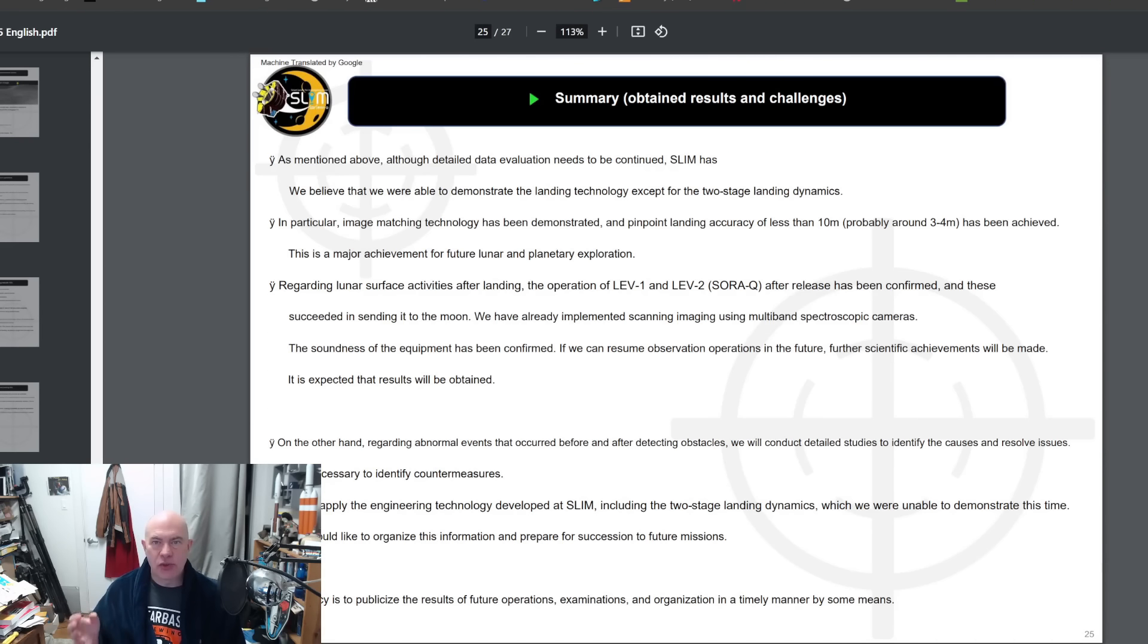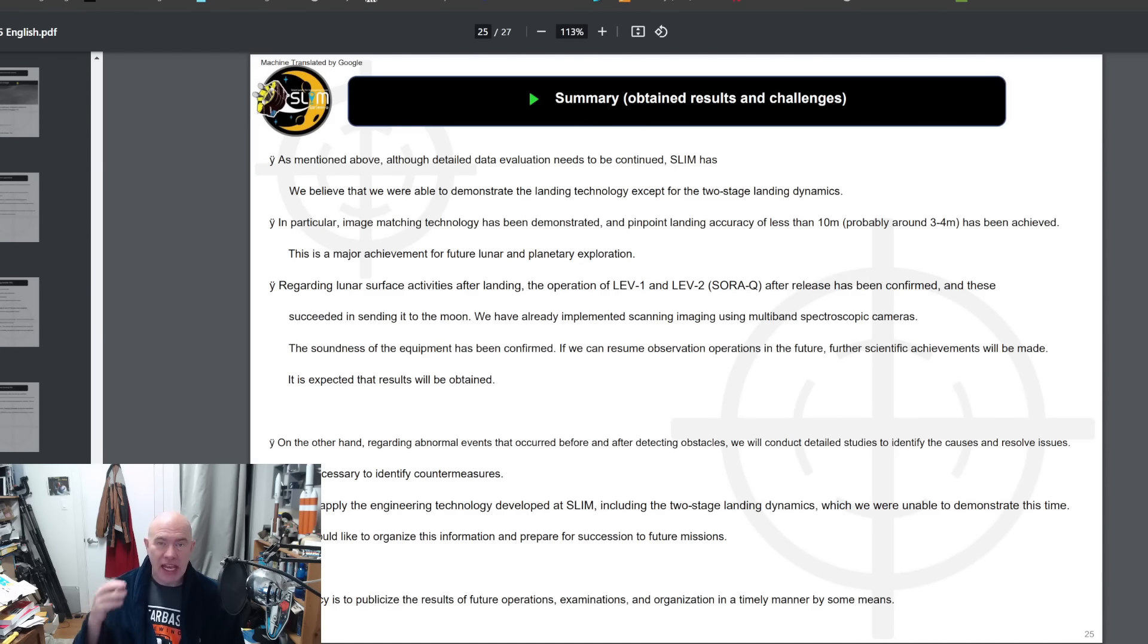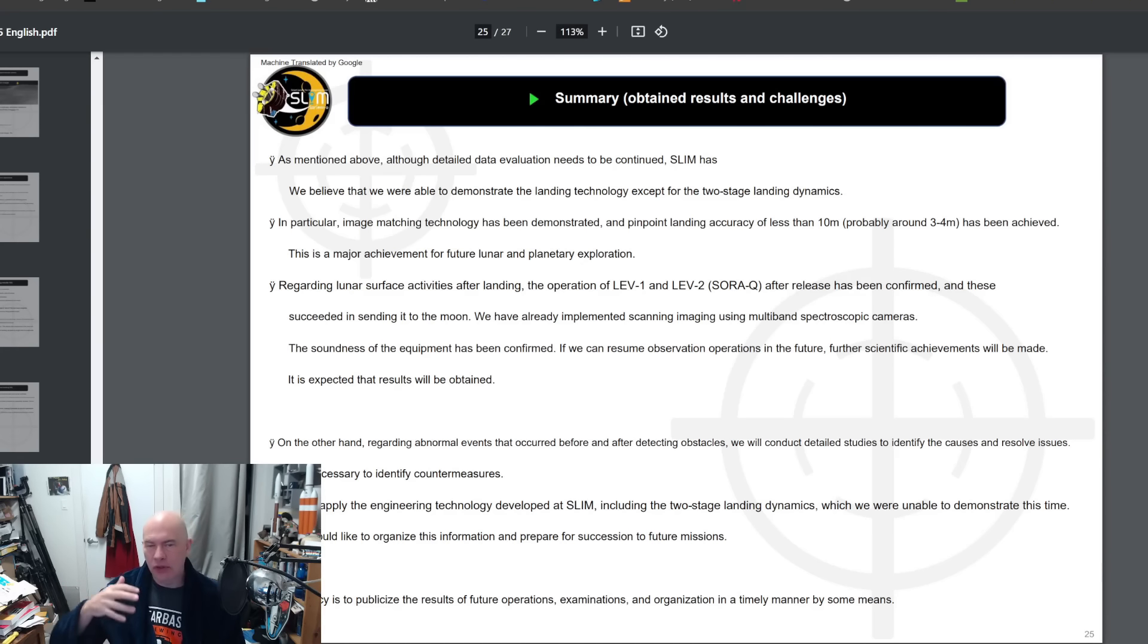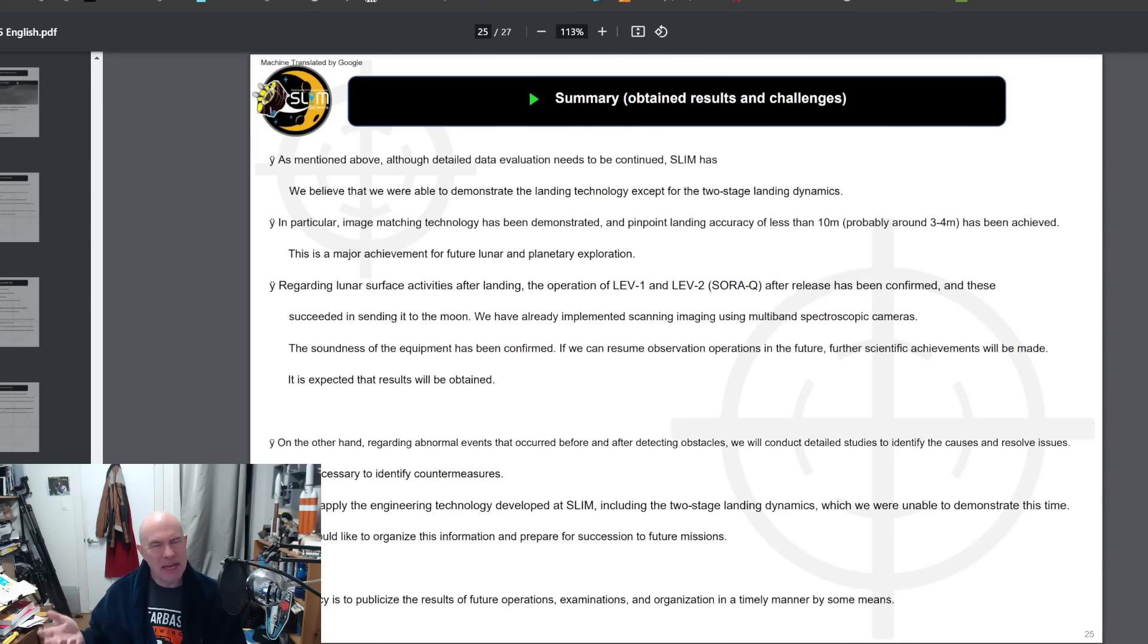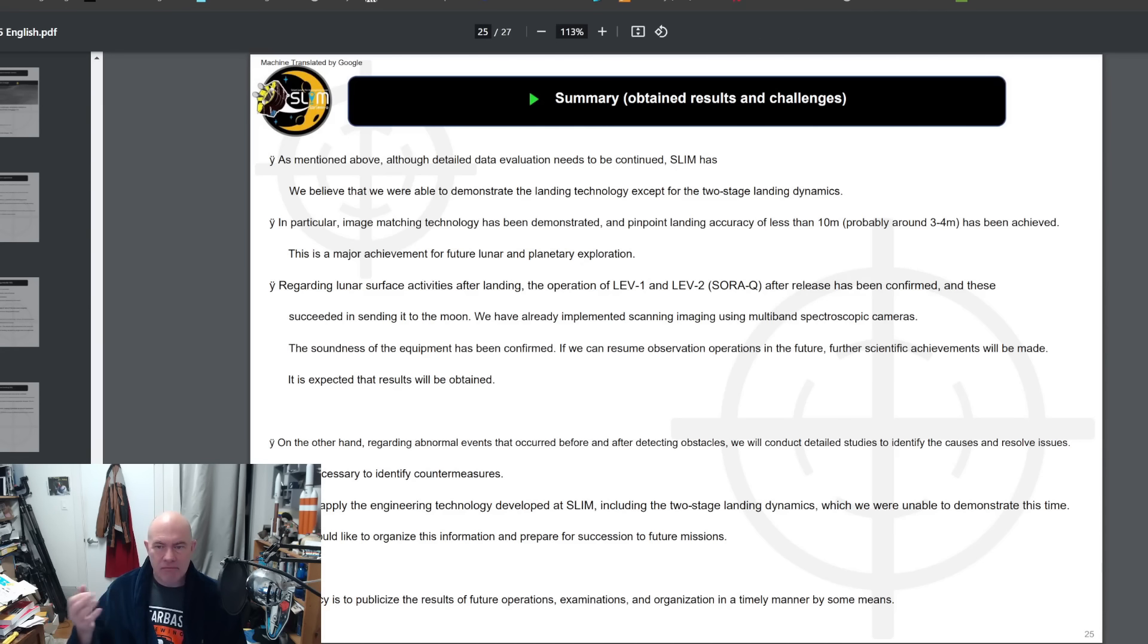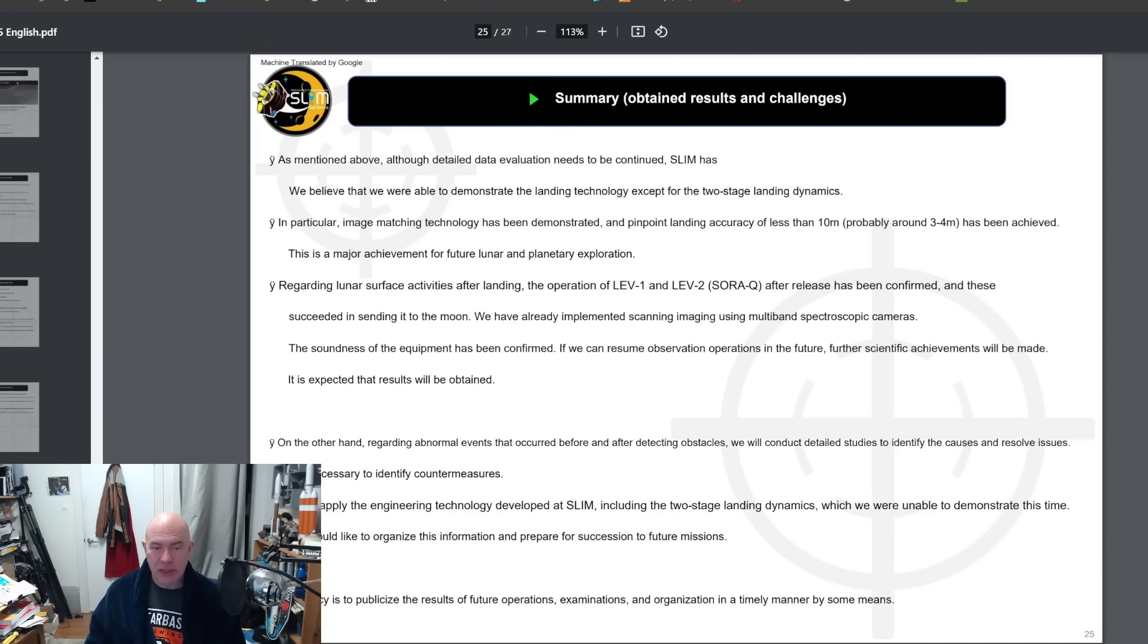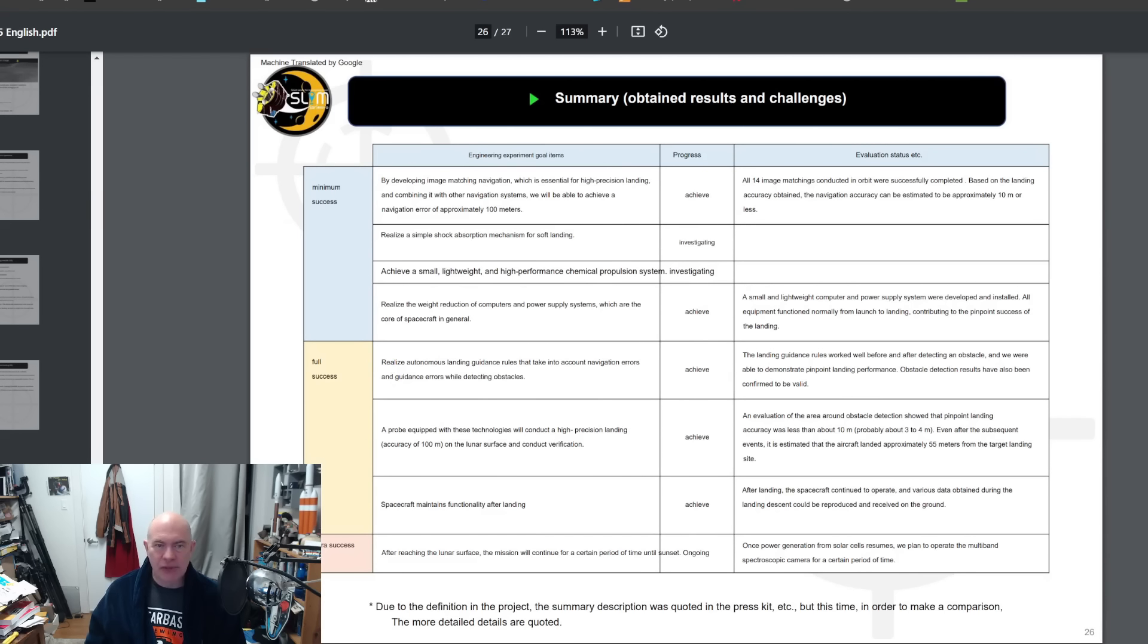The two rovers that were attached definitely performed some operations. LEV-1 we know that it hopped multiple times on the moon but it is currently silent. I'm not sure if that's because it's out of battery power or because it's too hot. Apparently some people think that it may come back to life once its thermals reach more manageable values. The Lunar Rover 2 has generated a couple of images and maybe we'll see some more from it.